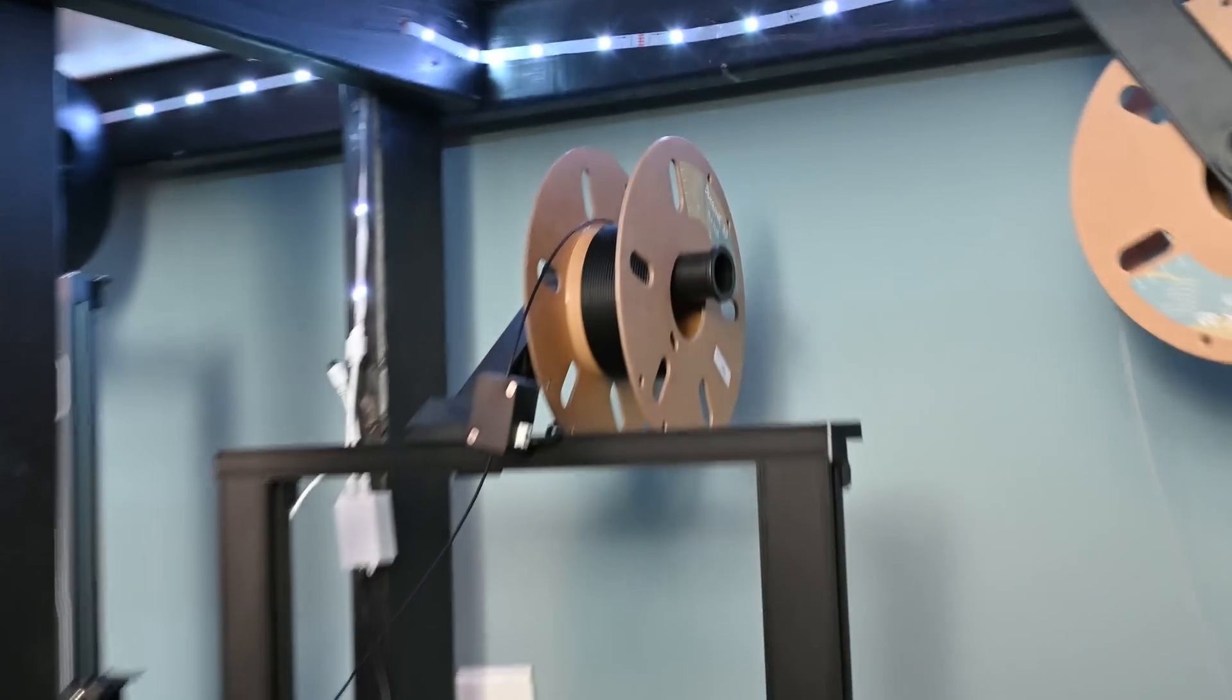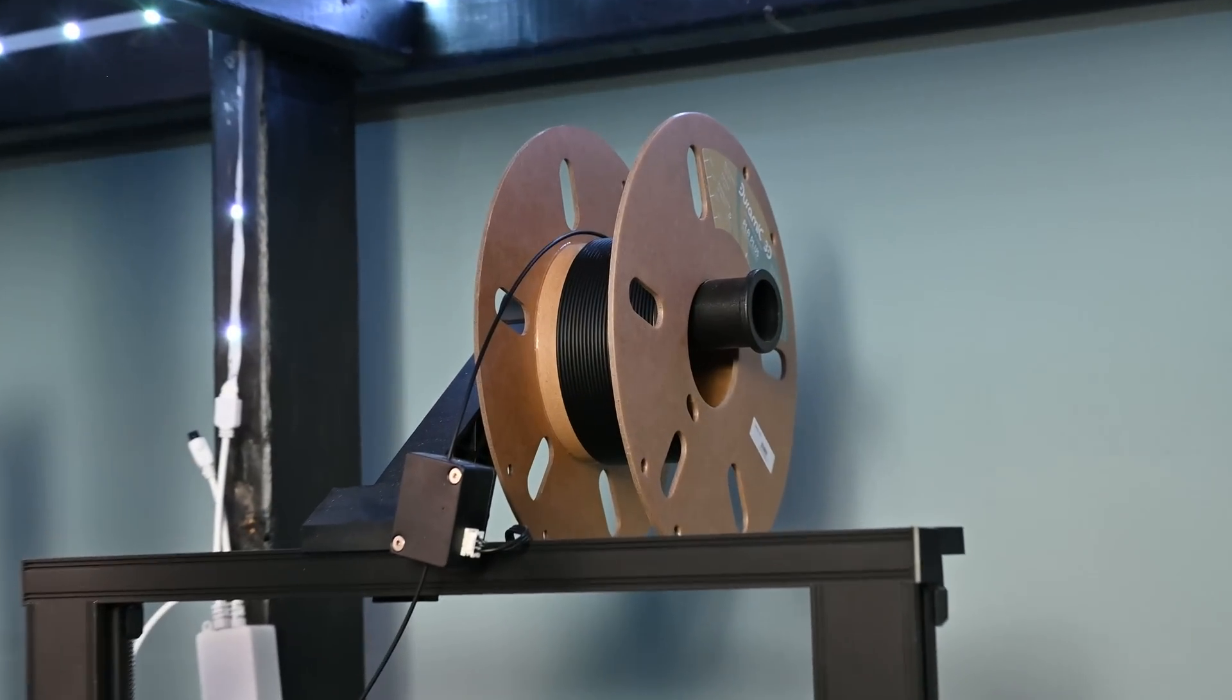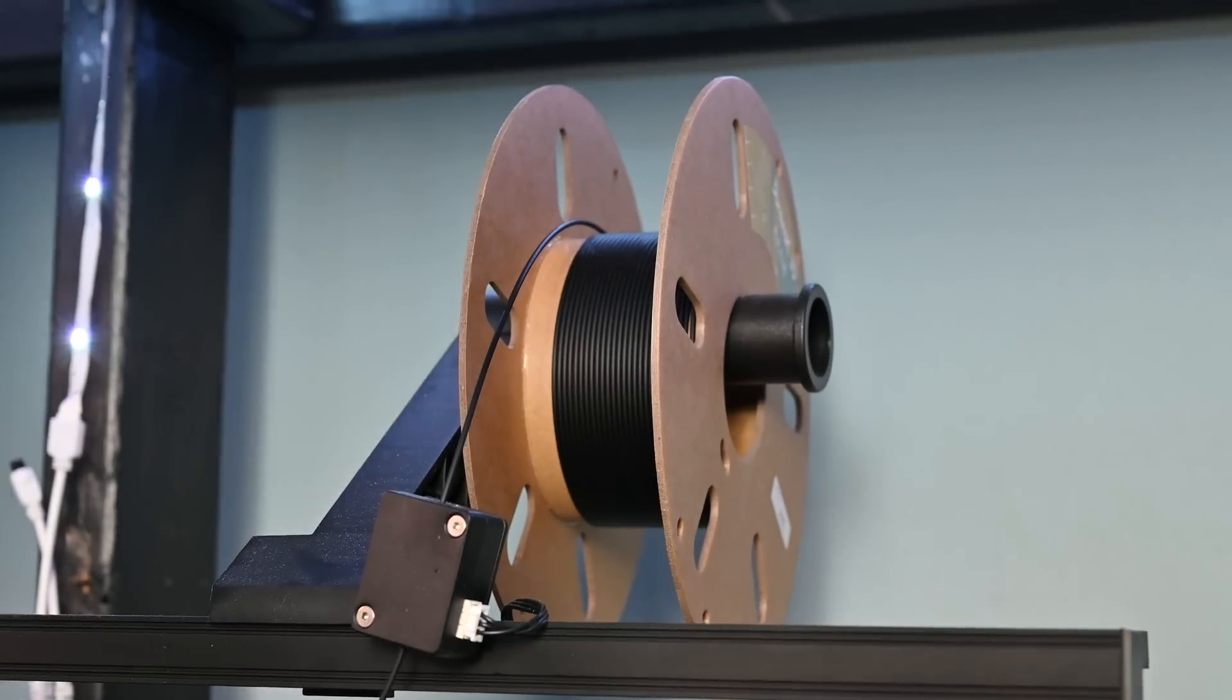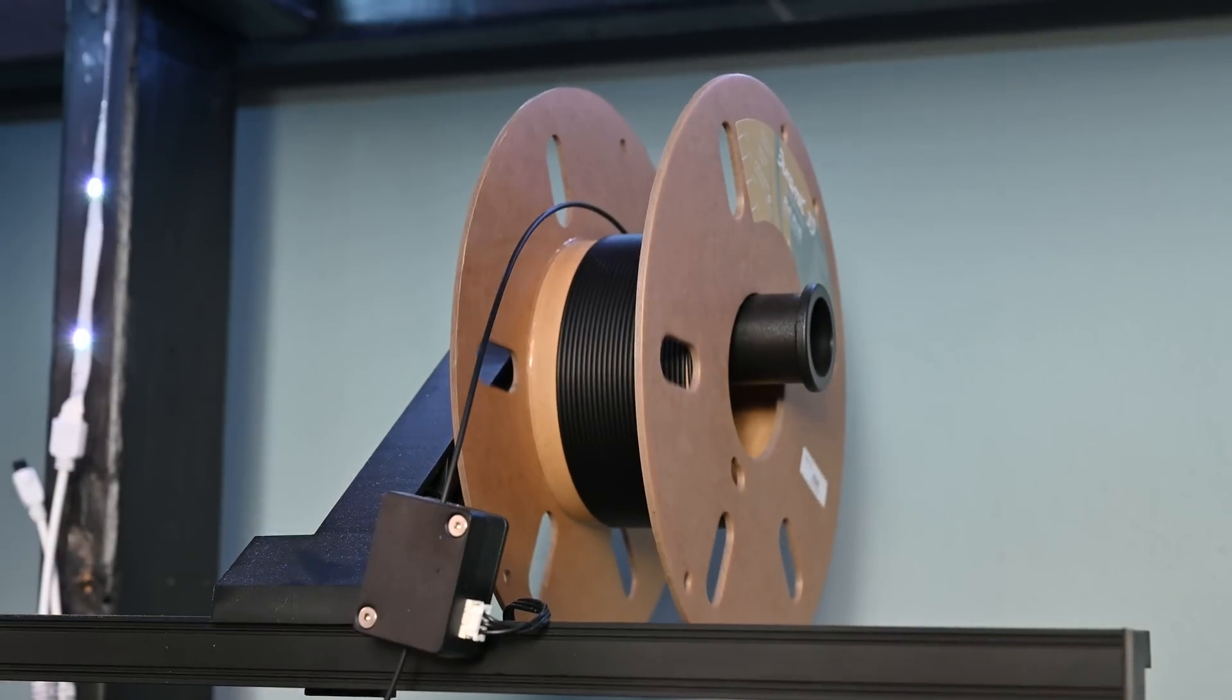After two days of printing look how close this was to running out of filament. This is a brand new spool right before I started.